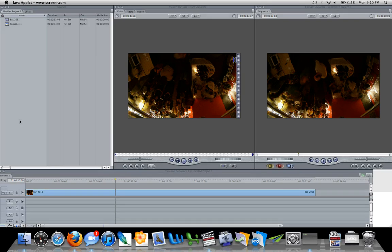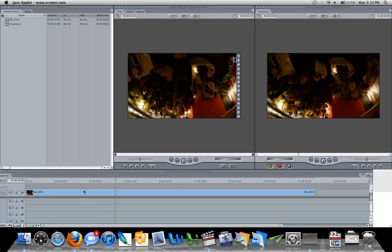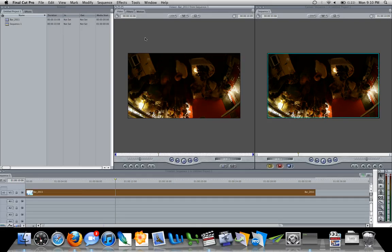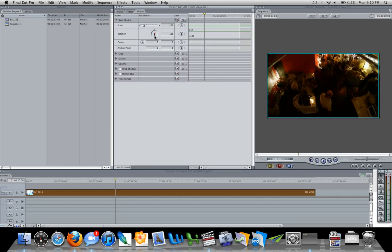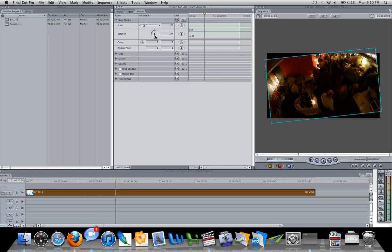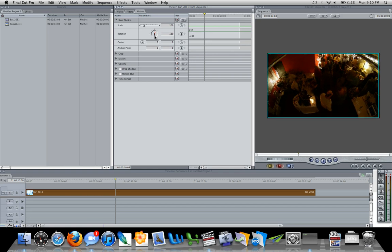And the way I thought that you could do it was by double clicking on your video to bring it up in the viewer, going to motion and rotation. Now you can do it this way but as it turns out, let's see 180,